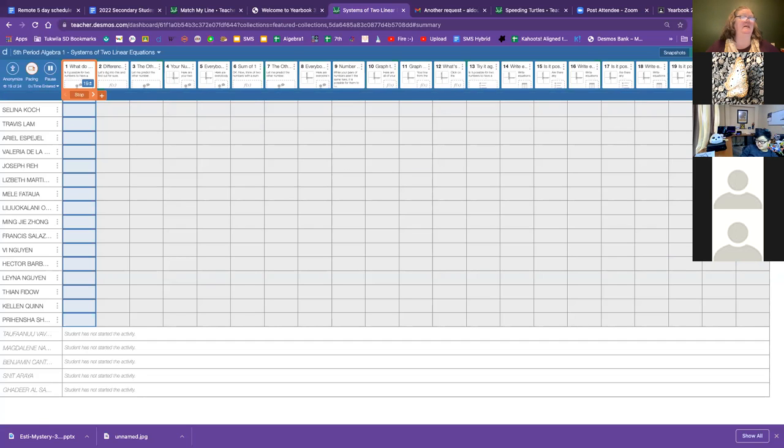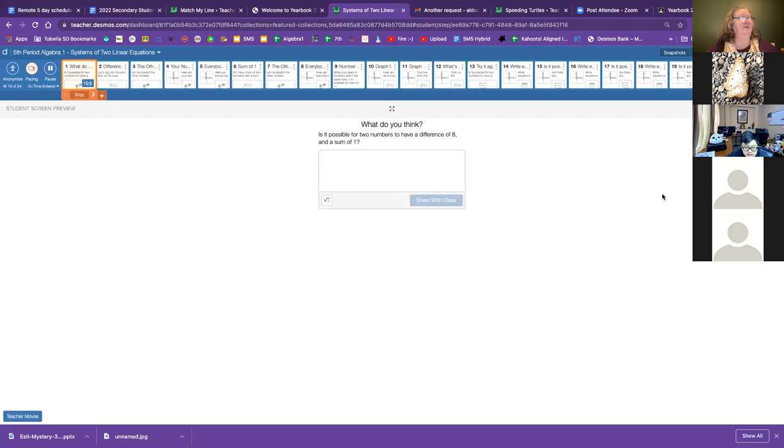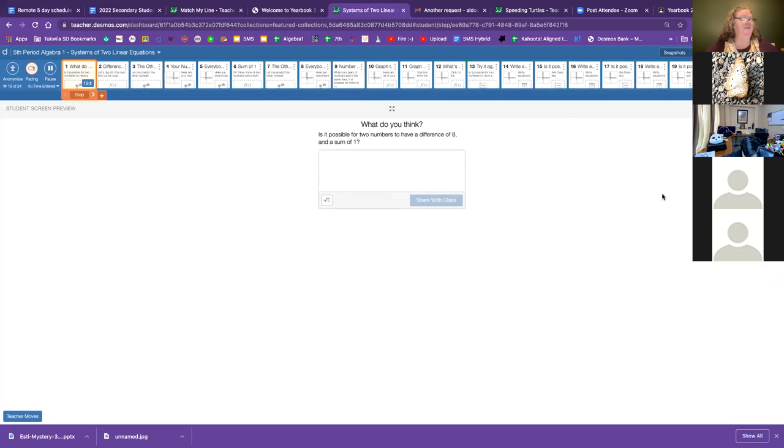I am unpausing slide one. And I'd like you to put in, what do you think? Is it possible for two numbers to have a difference of eight and a sum of four? Difference meaning subtraction, sum meaning addition.